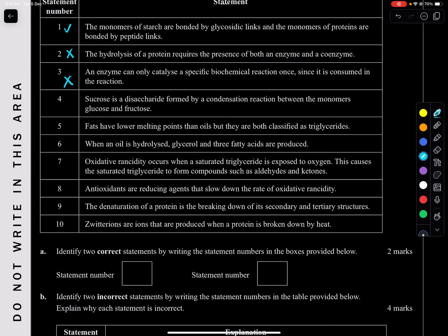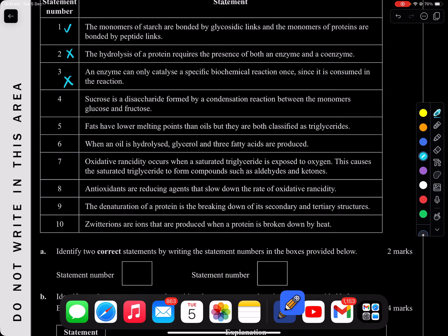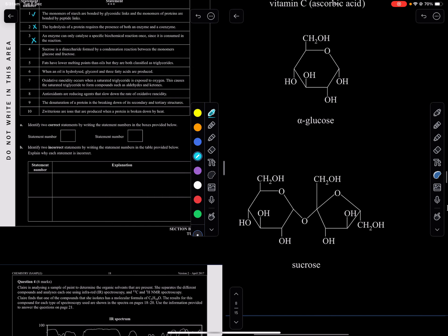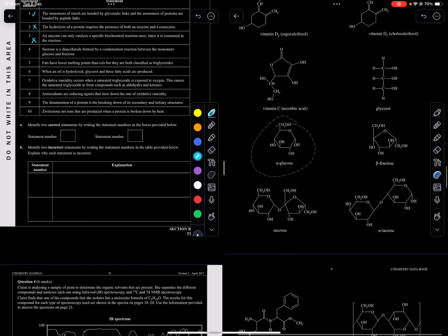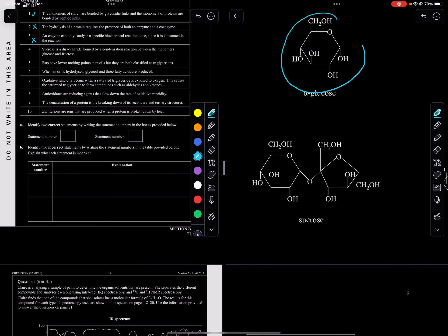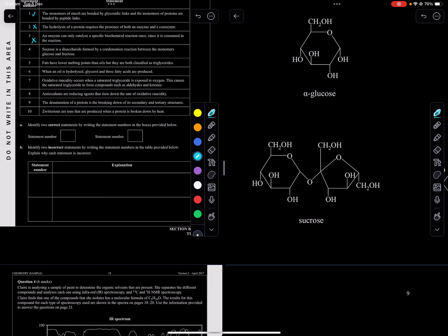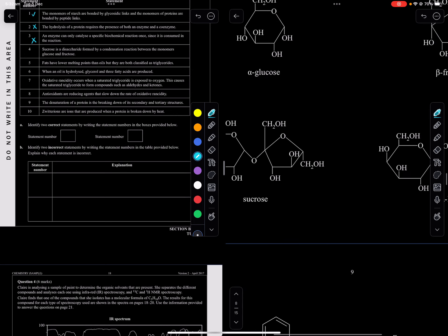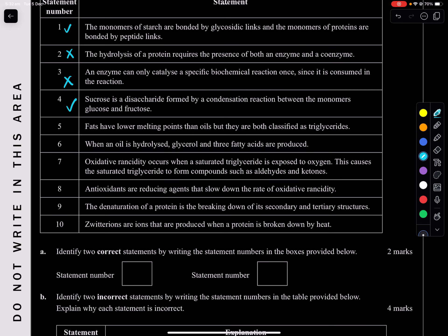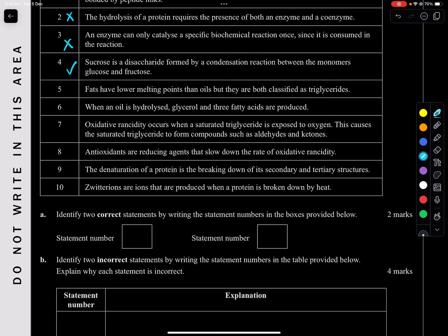Statement 3: an enzyme can only catalyze a specific biochemical reaction once since it's consumed — incorrect, enzymes are never consumed in a reaction. Statement 4: sucrose is a disaccharide formed by condensation reaction between glucose and fructose — checking the structures confirms this is correct. So statements 1 and 4 are the two correct statements.